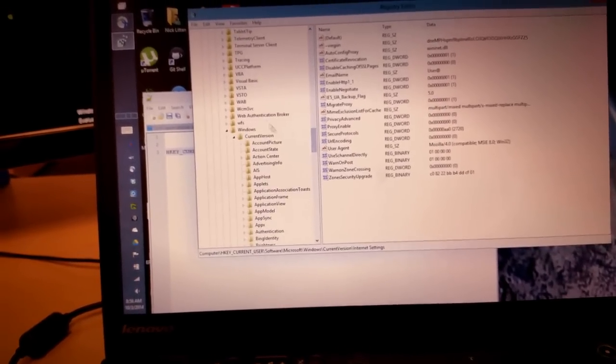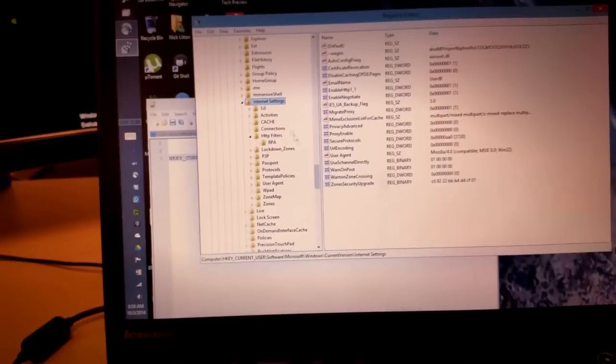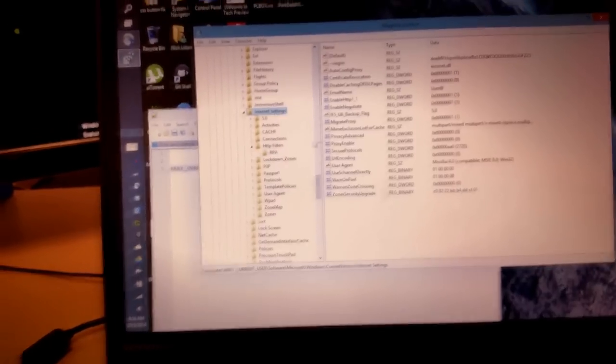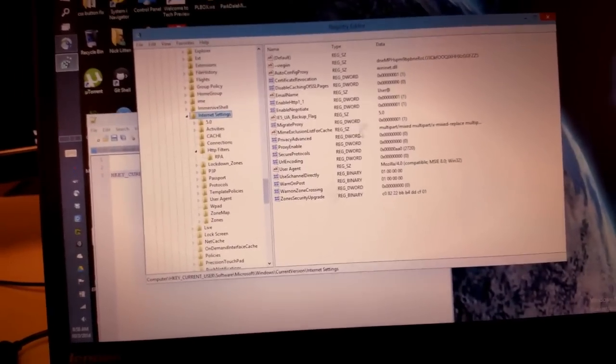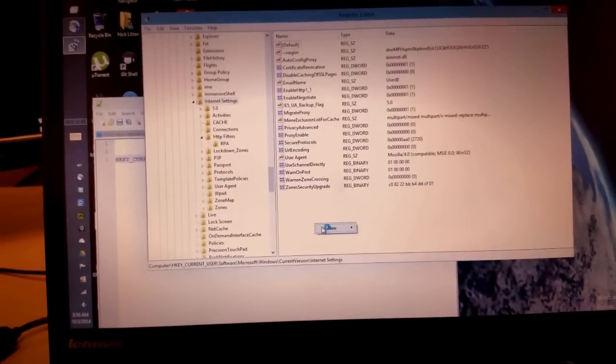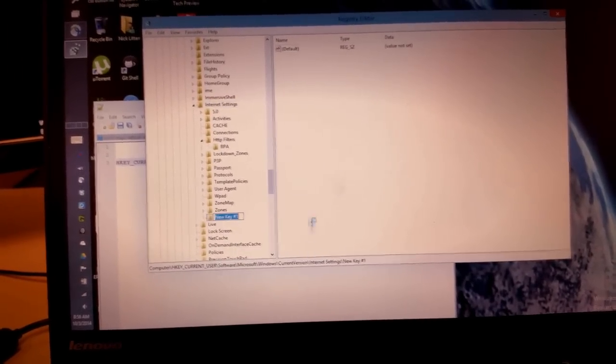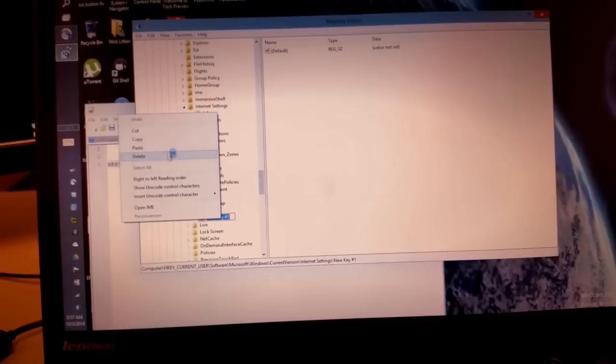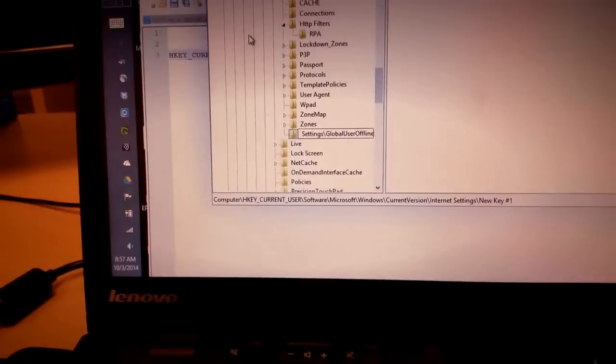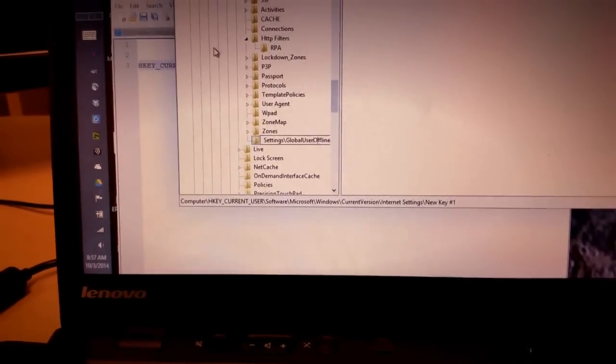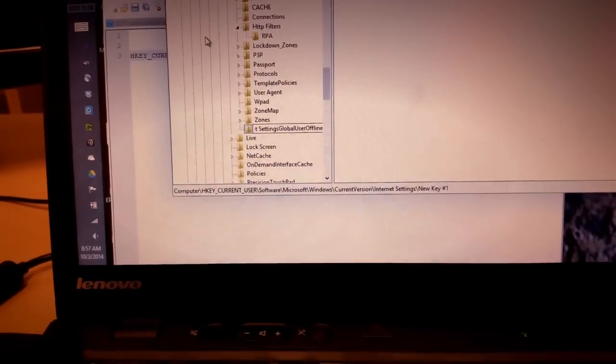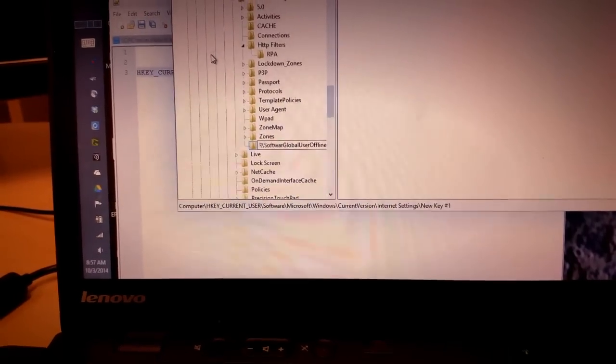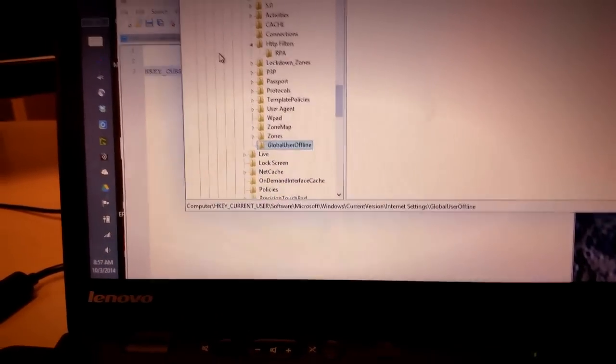Microsoft, Windows, CurrentVersion, Internet Settings. So here's all our internet settings. Now all I have to do is add a new key. The value for that key is GlobalUserOffline. Unfortunately because I pasted it in, it's put the whole key in, don't want all that stuff.